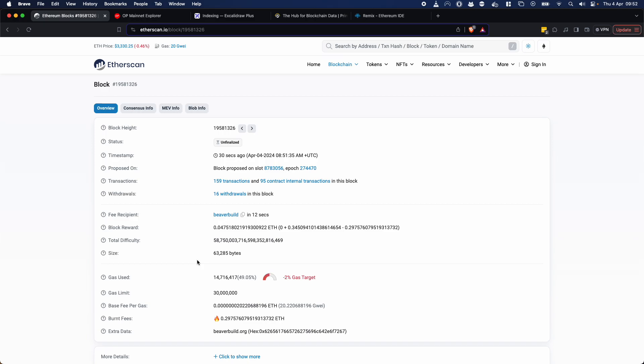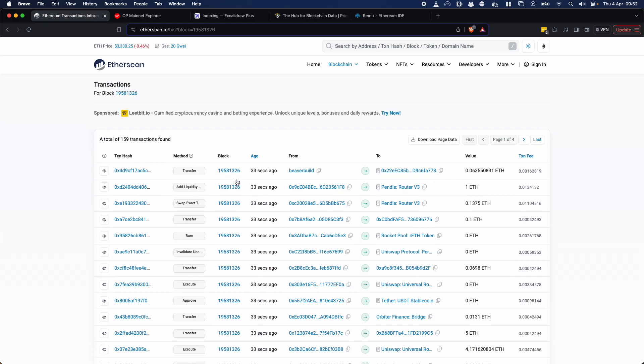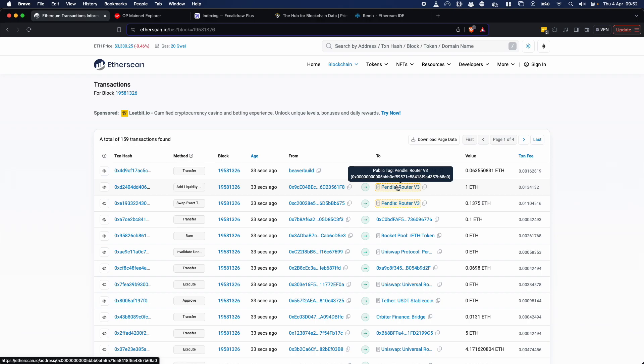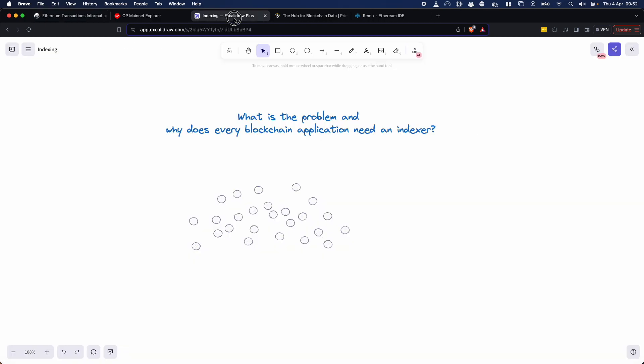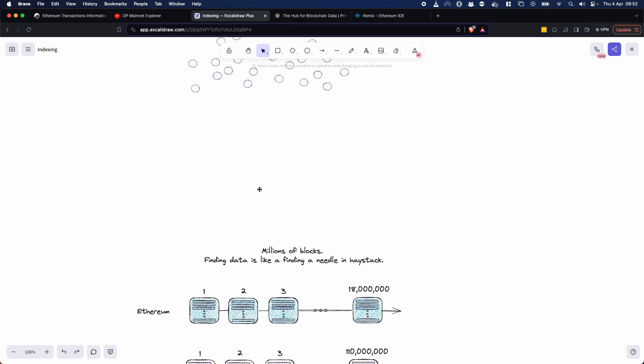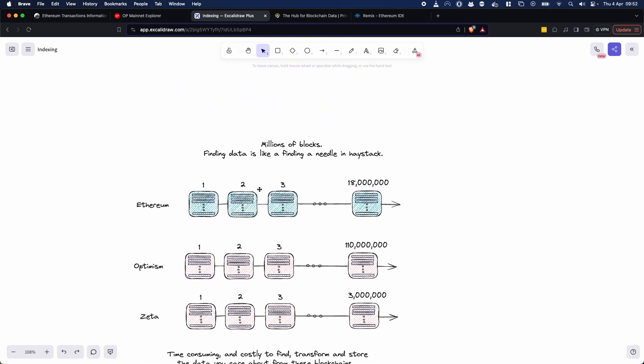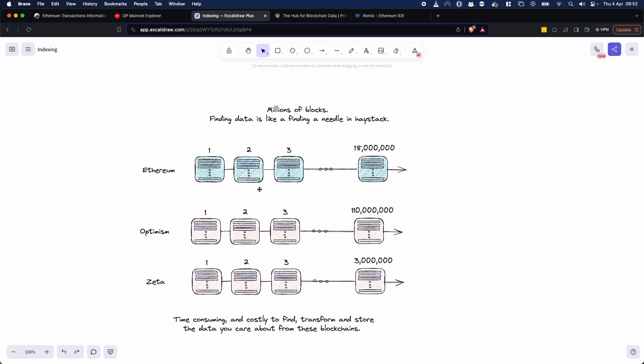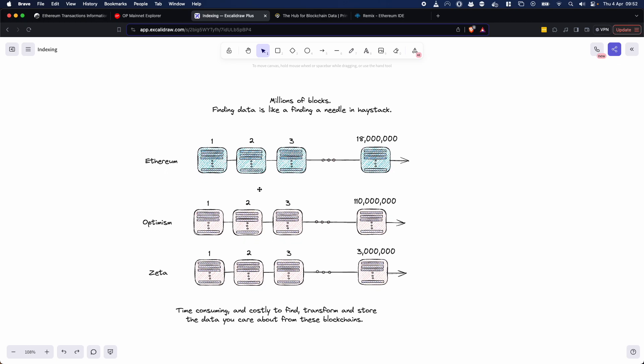And what I mean by that is, let's say you are one of these applications like Pendle and you only care about all of the data related to Pendle. Blockchain indexing allows you to go ahead and get all of the data essentially related to Pendle to make it more accessible and searchable. So if we go back over here and we have a little scroll down, you can see it's millions and millions of blocks with all of these blockchains and finding data can be a bit like finding a needle in a haystack.